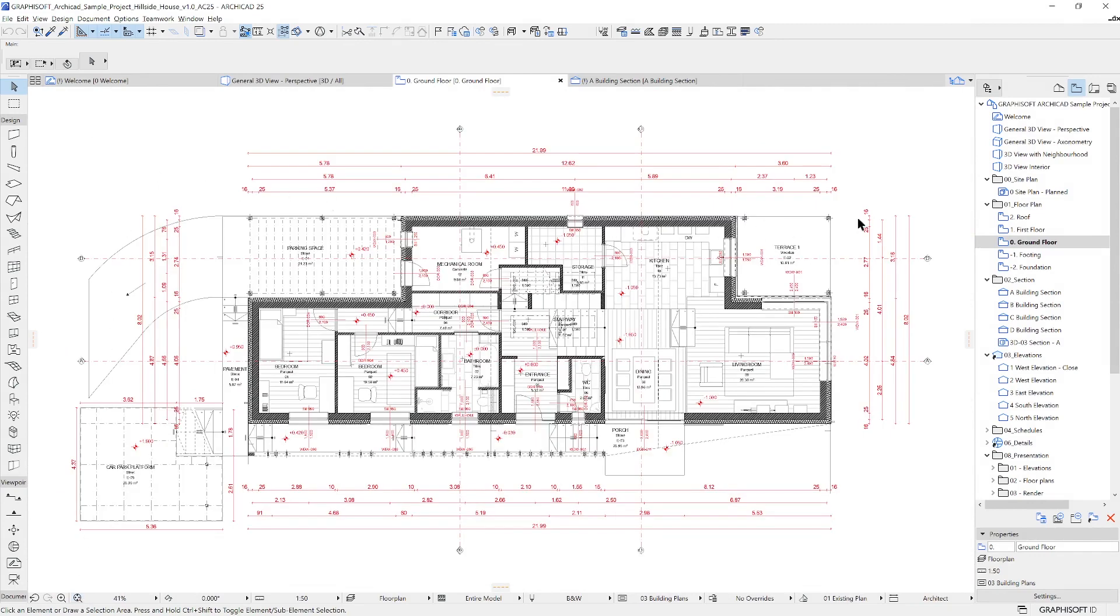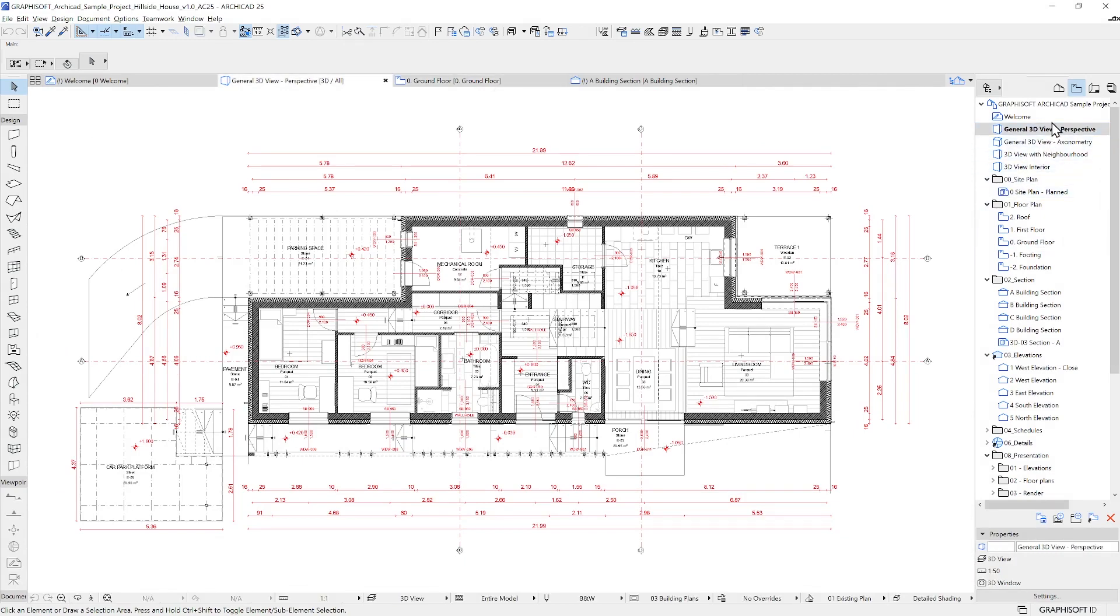Let's try all of these in 3D. Open up the 3D view by double-clicking General 3D Perspectives in the navigator's view map.